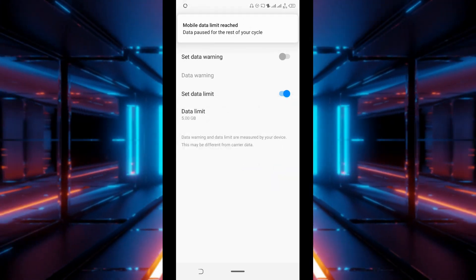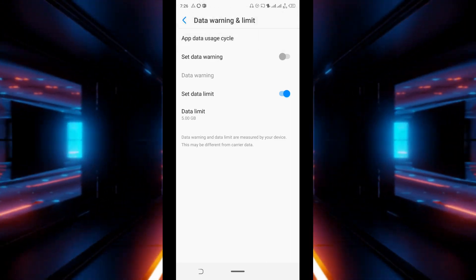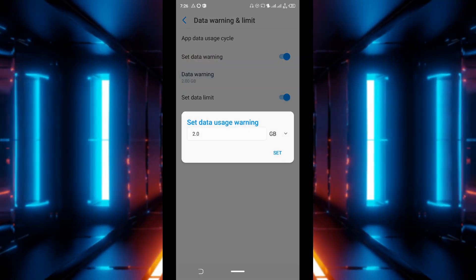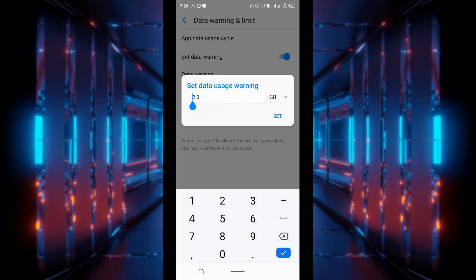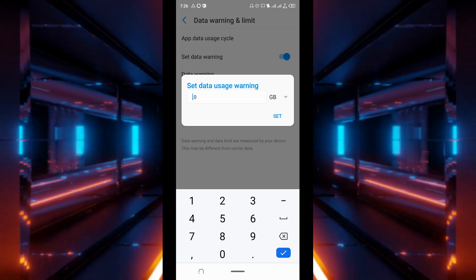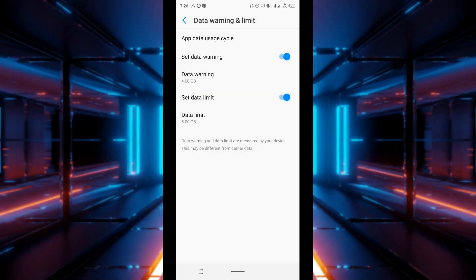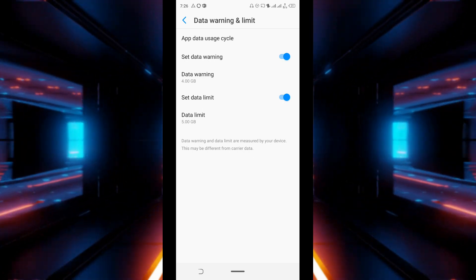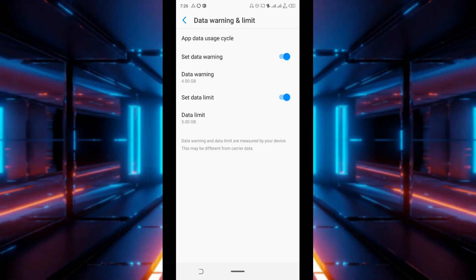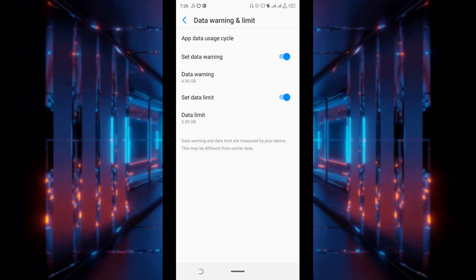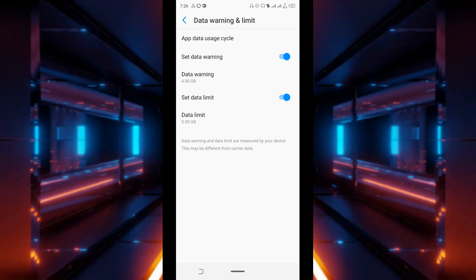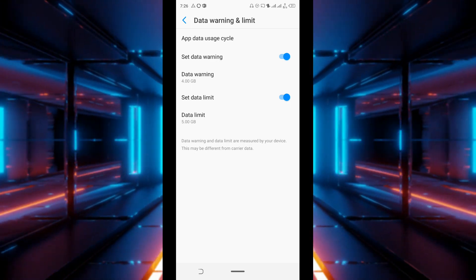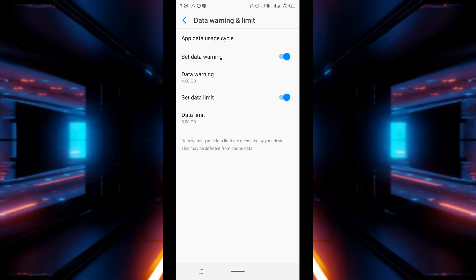Tap okay and enable set data warning. You can change this to any number that you want. Tap set. By doing that when your data usage gets to four gigabytes it starts notifying you that your data limit is almost reached. Once your data limit is reached it automatically turns off data consumption. So by doing that you do not have to use more than what you plan to.